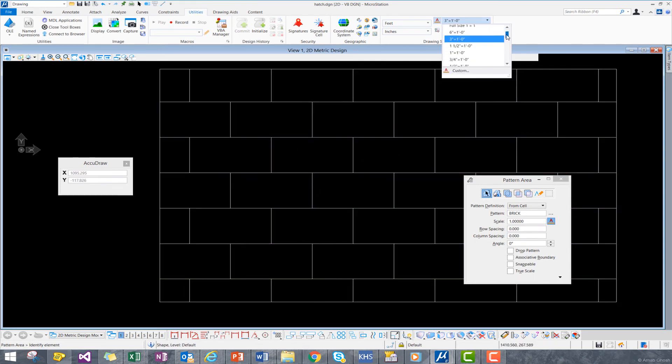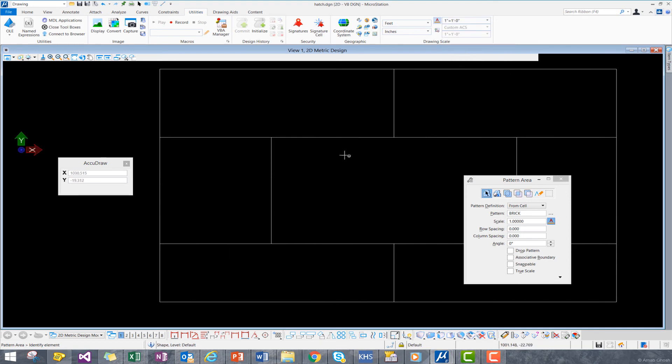Let's try another value. We can do 1 inch equals a foot, and we see once again our pattern adjusts.